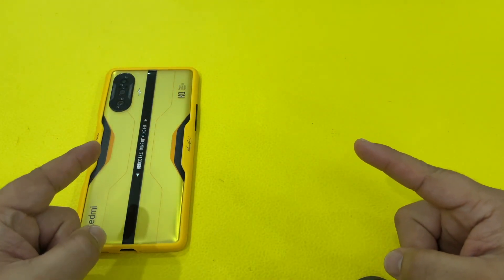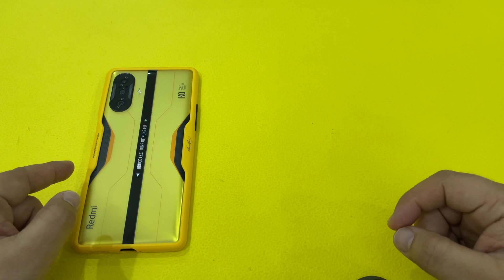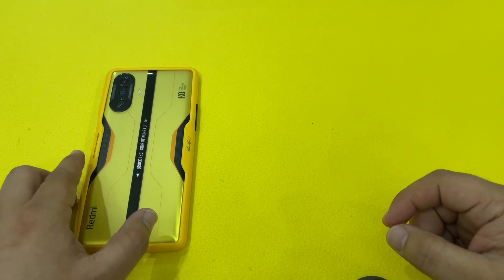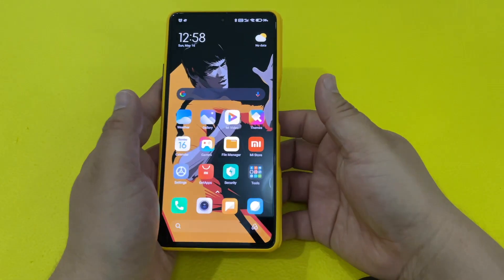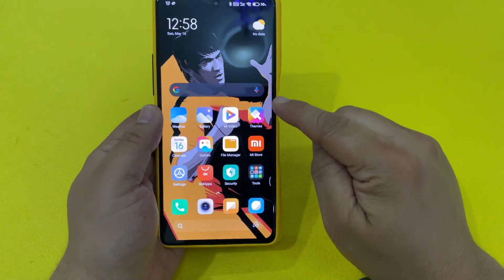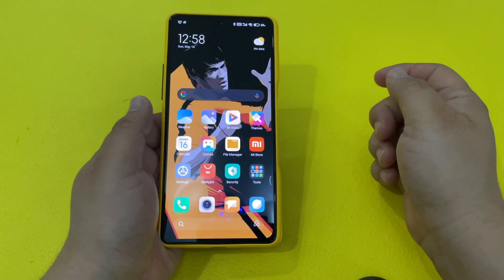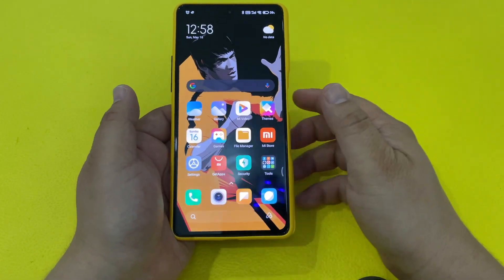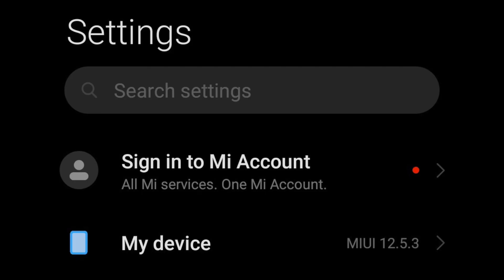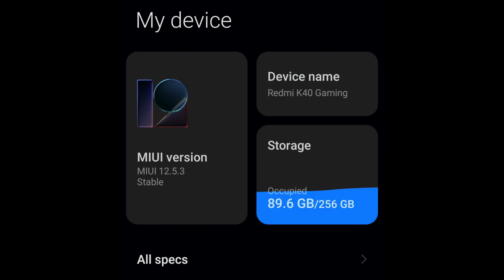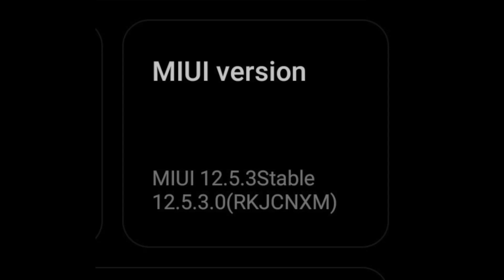Here is our Redmi K40 Gaming Edition phone. Let's get started. First, we want to open it. I have my Google search bar here. But the first thing you want to do when you get the phone is go into Settings, then you want to go to My Device, All Specs, and see the MIUI version.